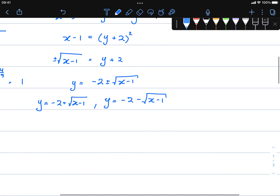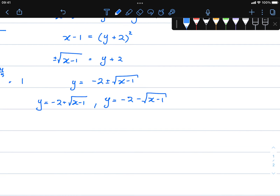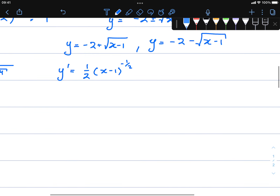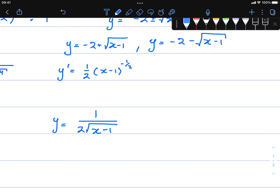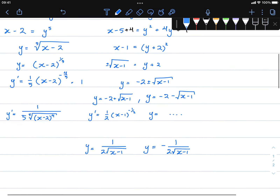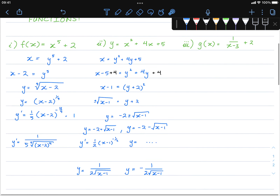Now taking the derivative: the derivative of negative two is zero. The derivative of the square root term becomes one half times x minus one to the power of negative one half, which simplifies to one over two square root of x minus one. For the second function, it's nearly identical but negative: negative one over two square root of x minus one. Very plain and simple — find the inverse, then differentiate.